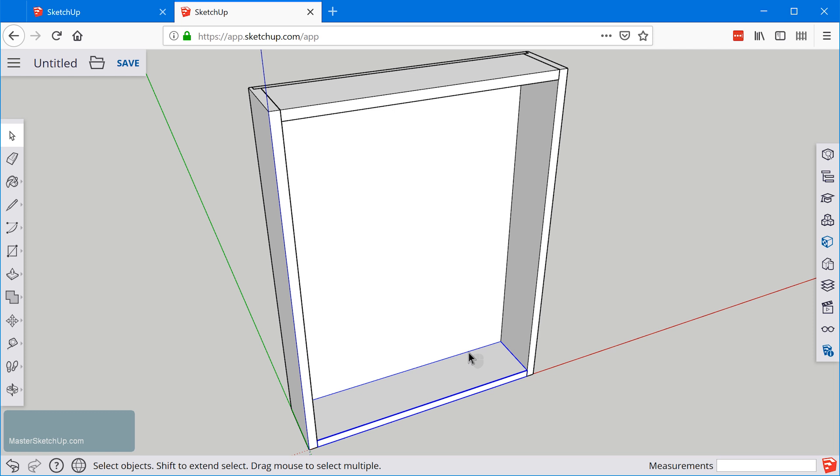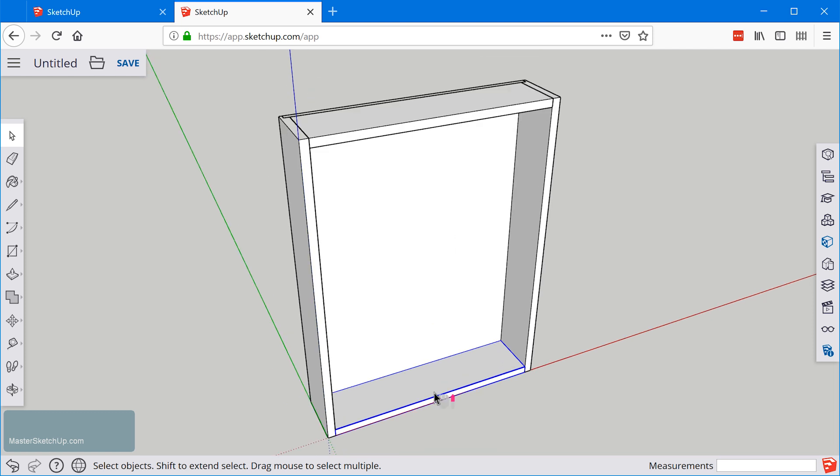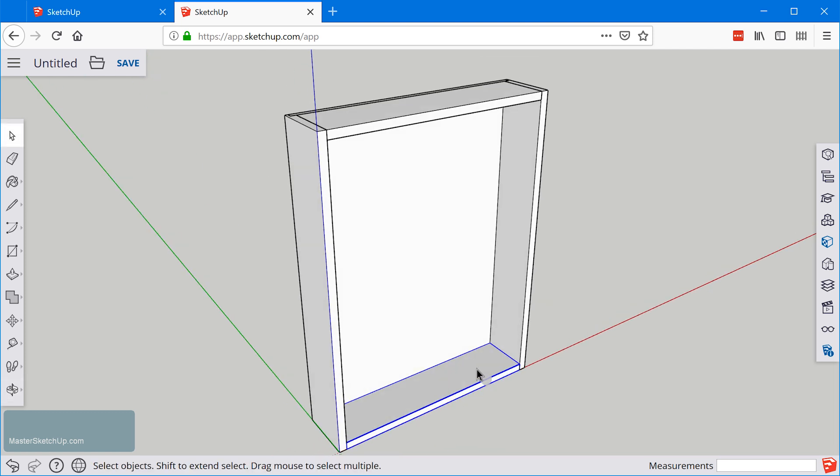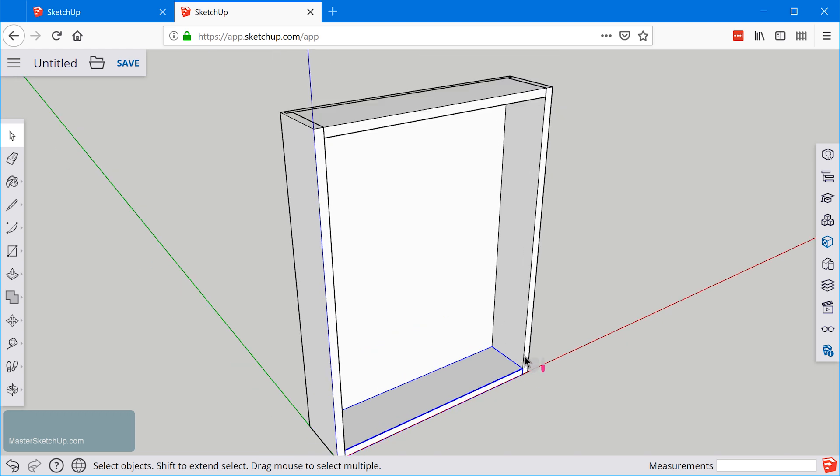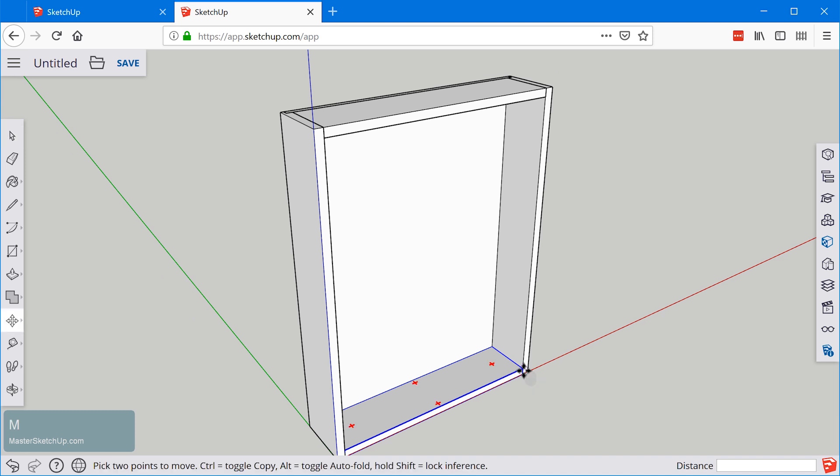So all we need to do is create copies of these pieces. Now initially that's how I designed this medicine cabinet. But you'll find out in the other videos that it didn't work out and I ended up changing to an inset door style. But let's go ahead for now and design this as a full overlay door.